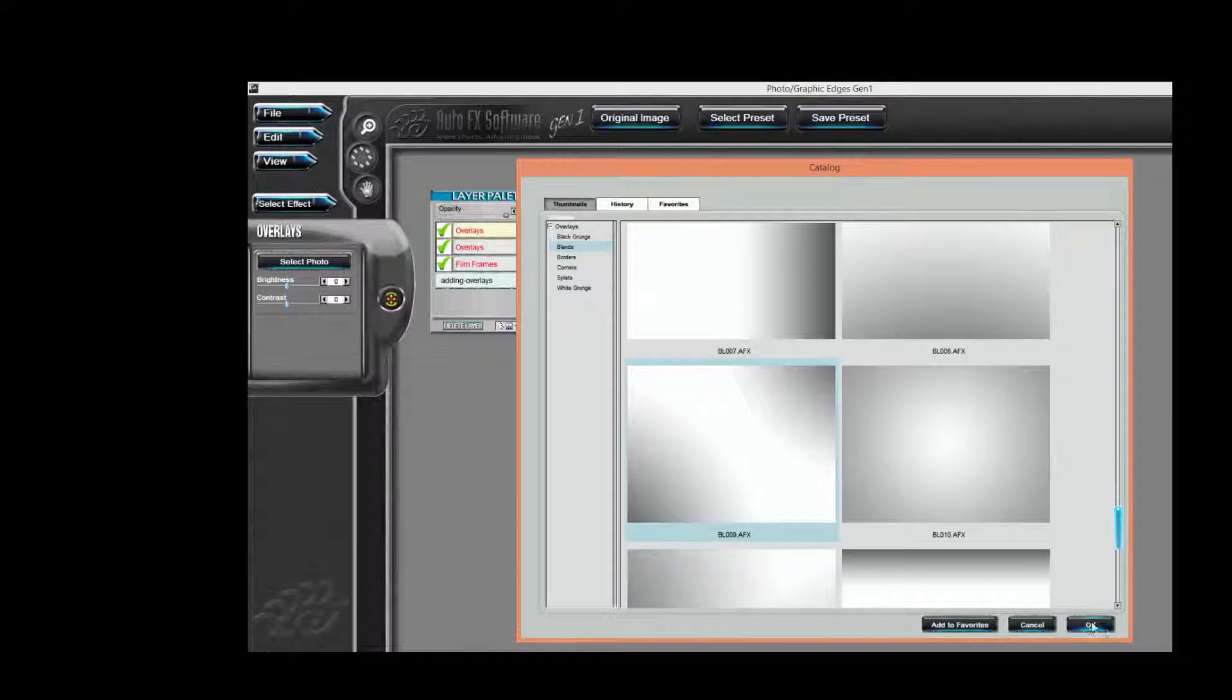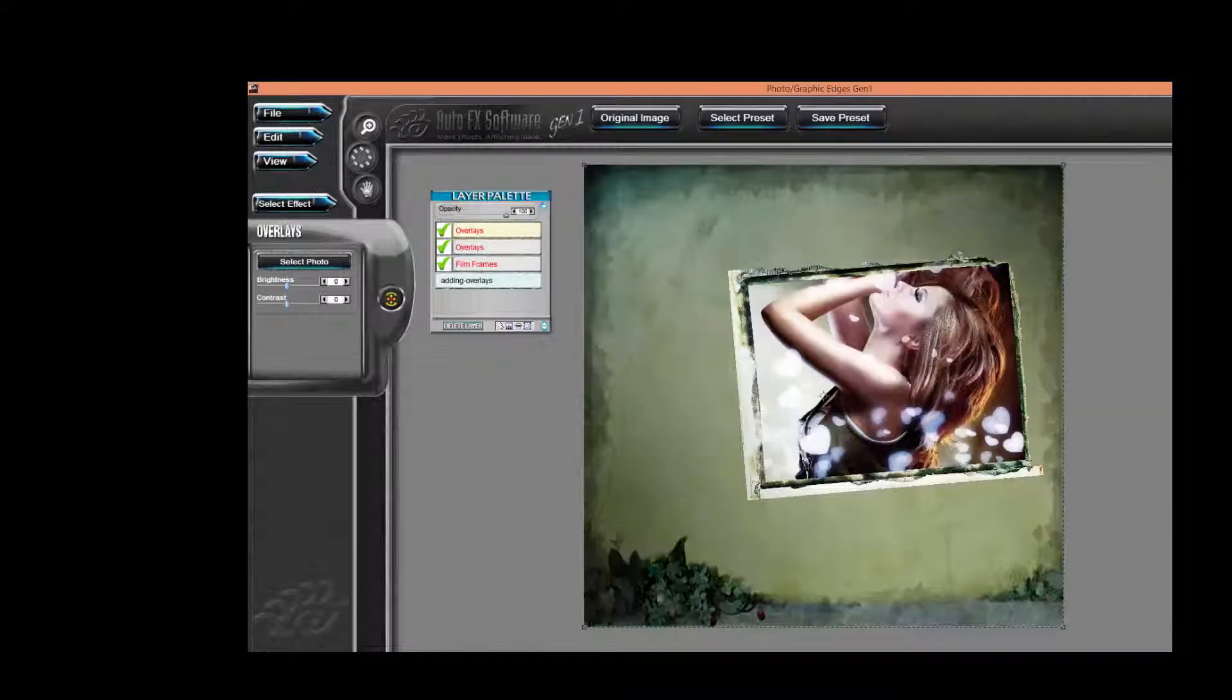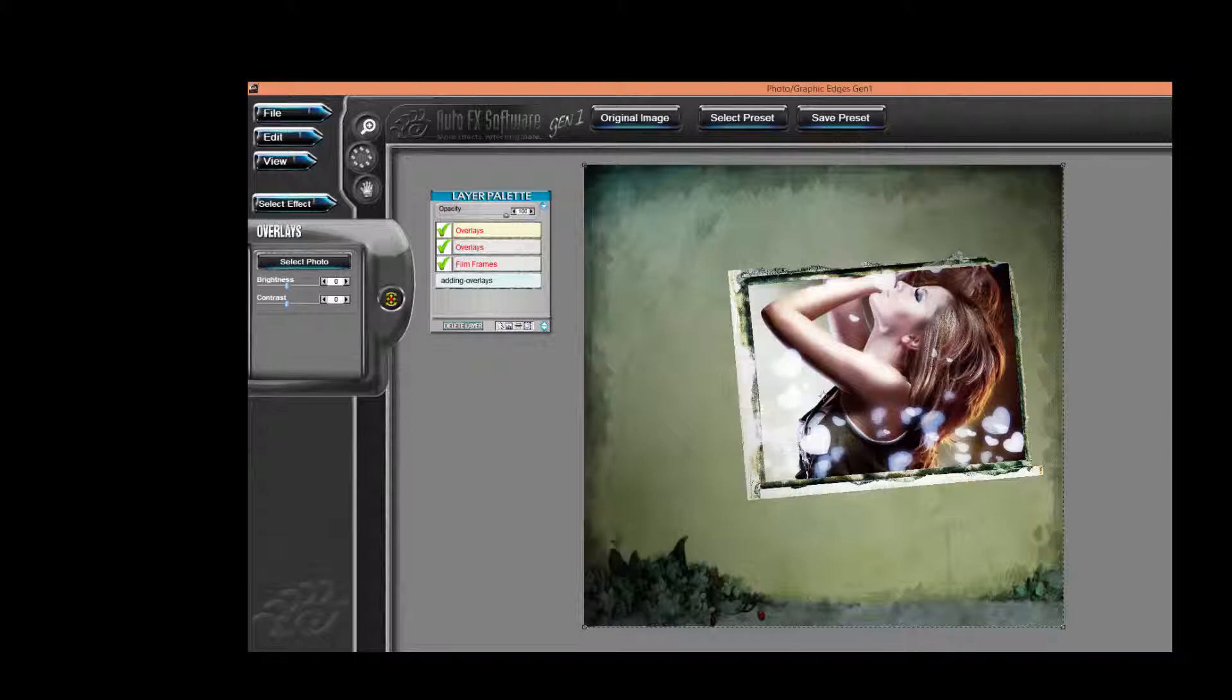And as you can see, we have a nice natural blend that's appeared top and bottom. And that's basically what an overlay is all about.